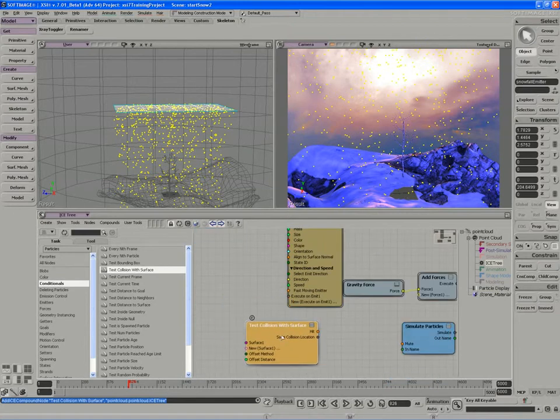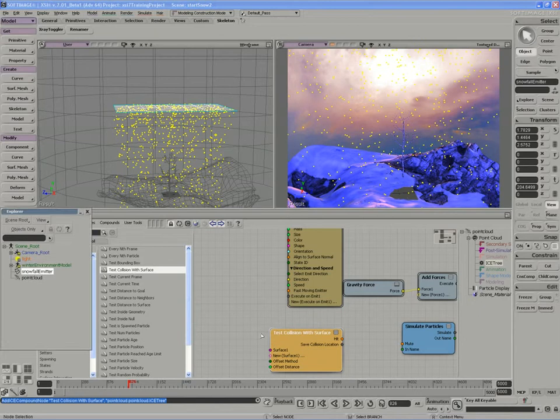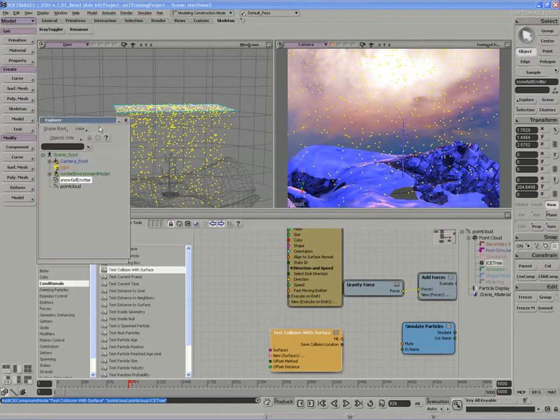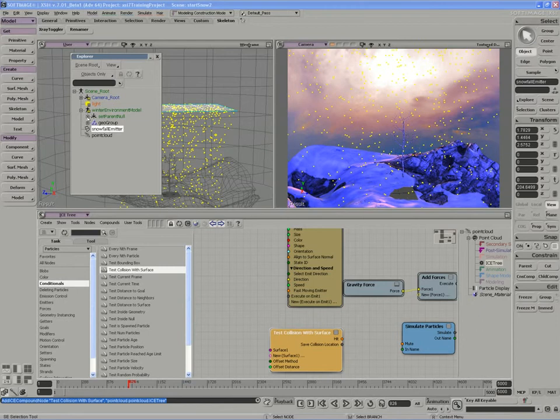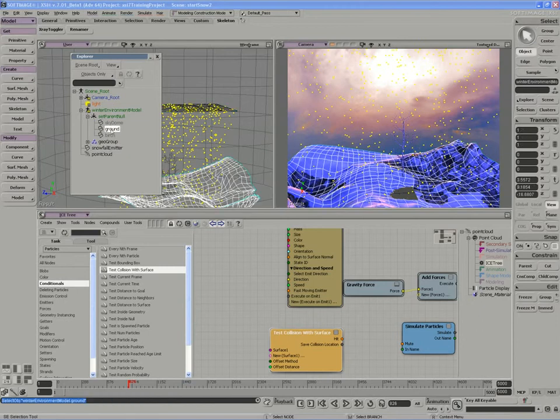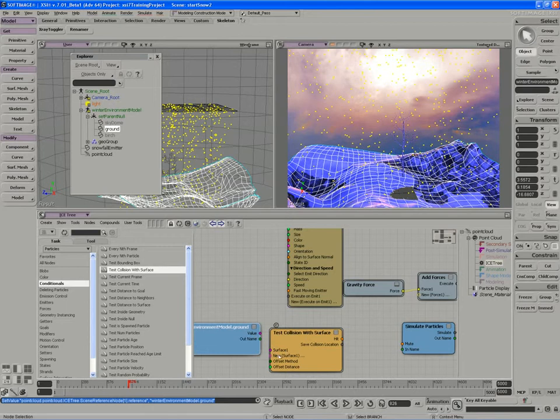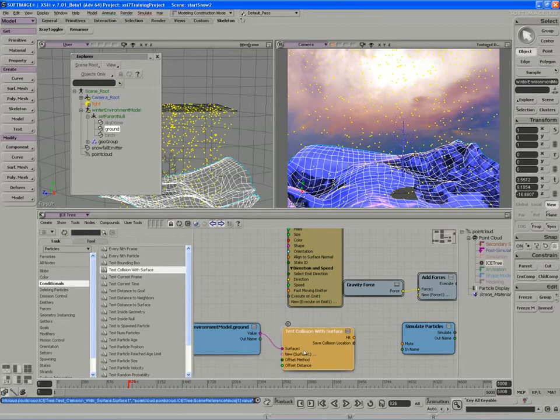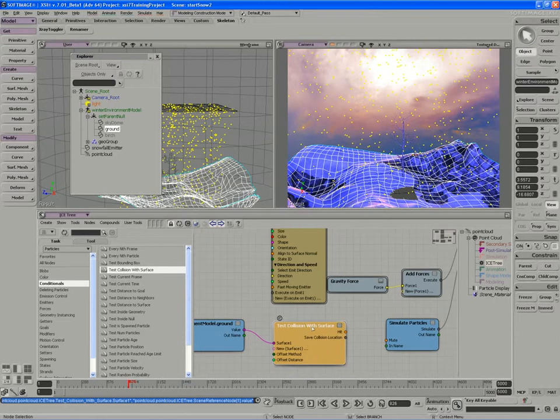So I'm going to use a surface. Let's just pull this over here. And I want to use this ground as a test for this collision. So I'm going to open up my Explorer by pressing 8. And I open up my winter model, set parent model, and I'll pick the ground and just drag it into my graph. Again, it accepts an object input here. So I'm outputting the value of the ground and using it to drive the surface collision input of the test collision.